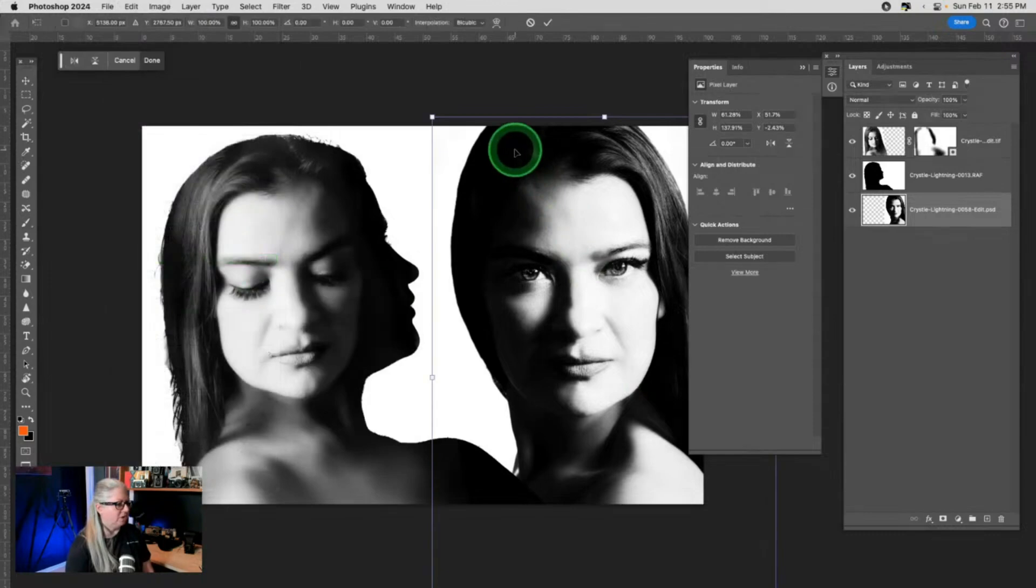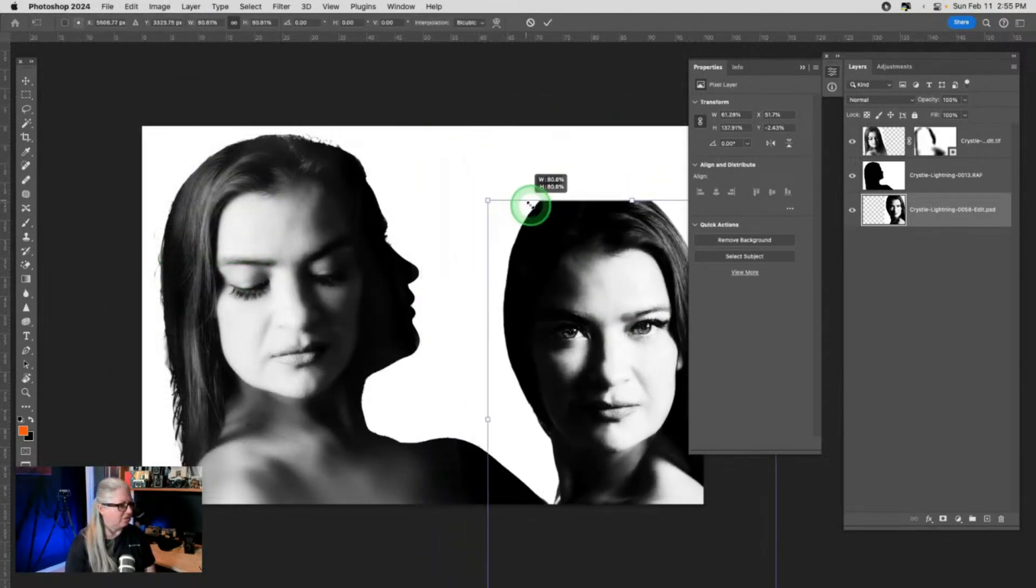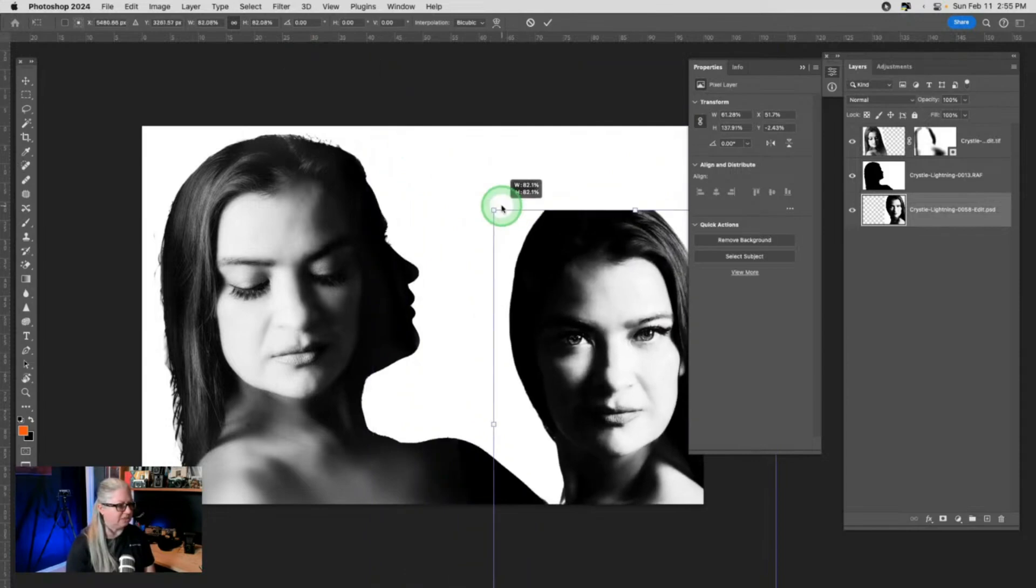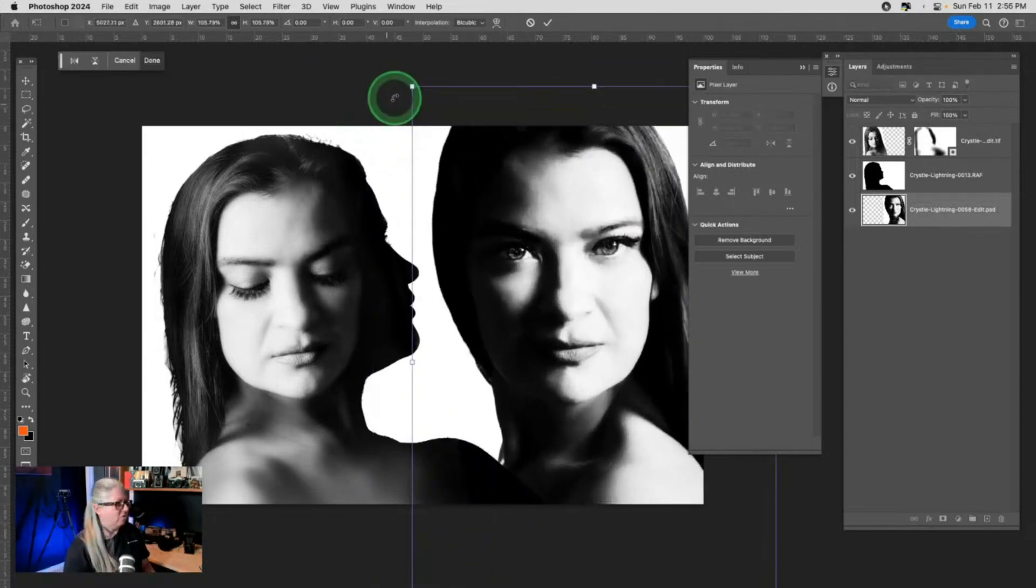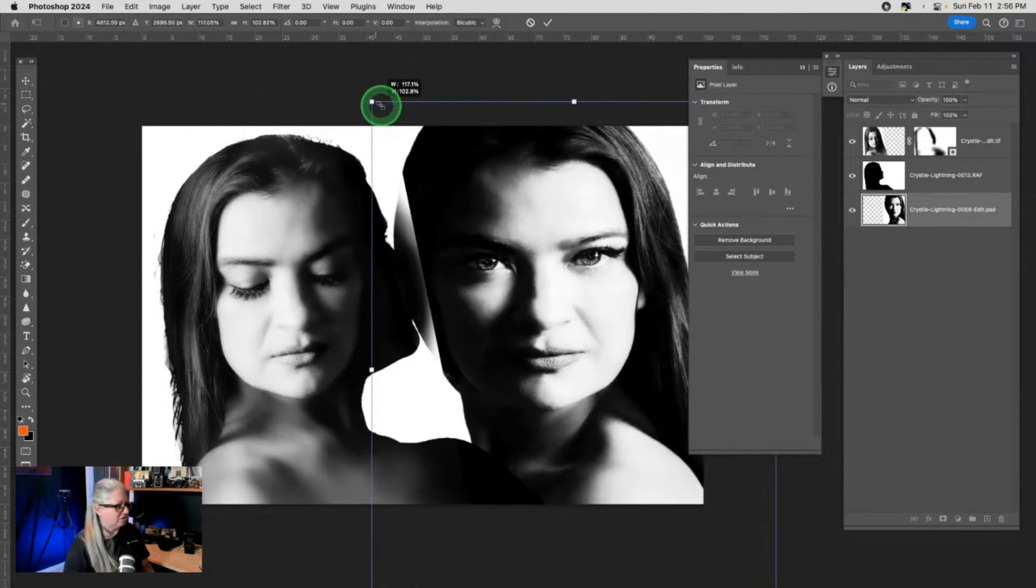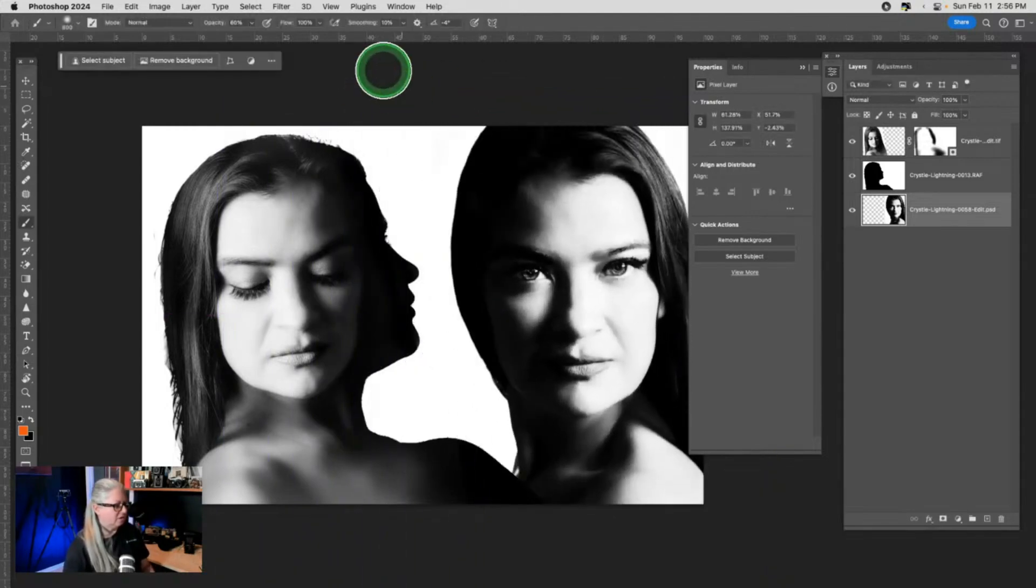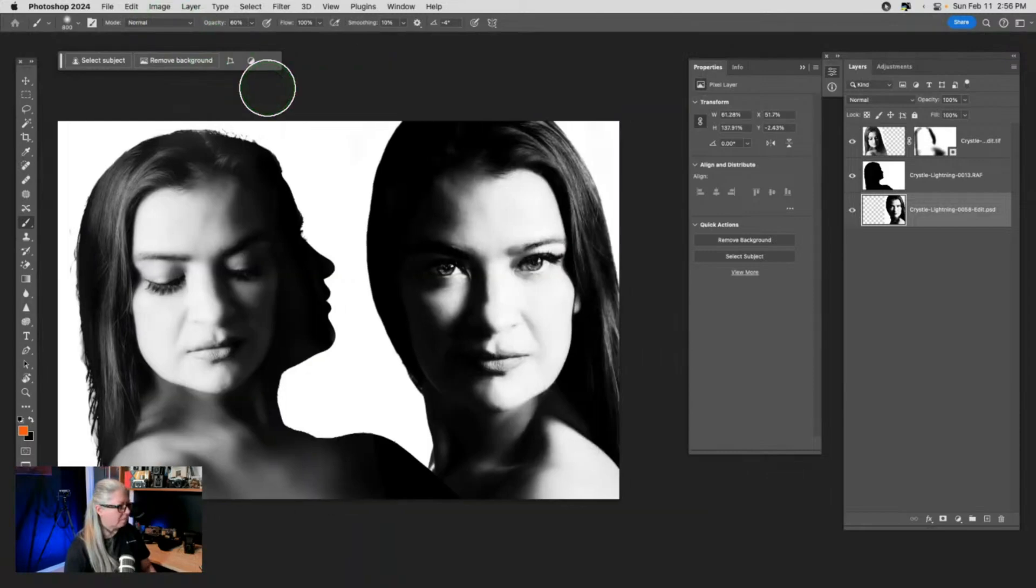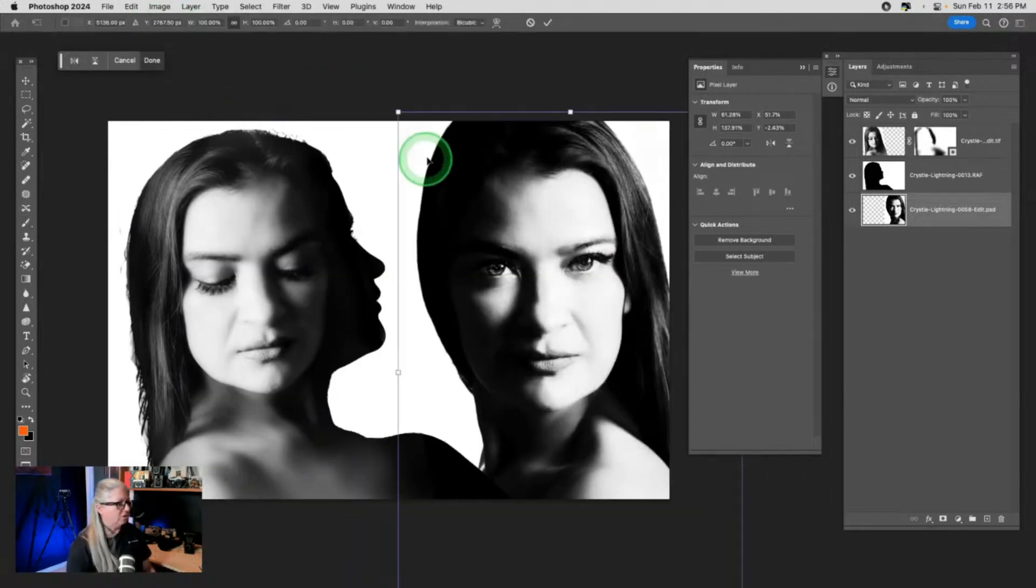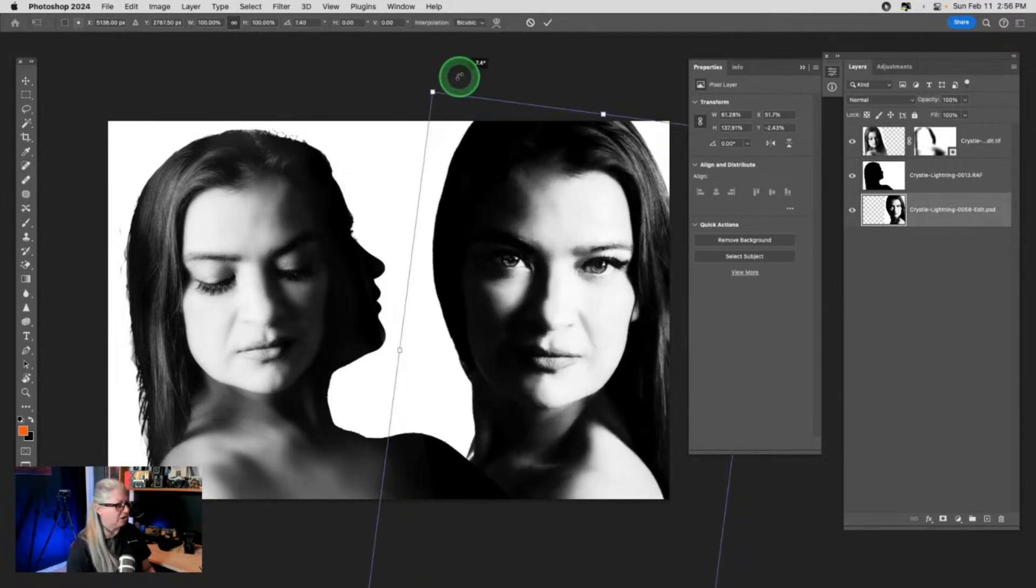If you just grab the corner, it will rescale it to the same proportions. If you hold shift, you can actually stretch it. Or if you put your mouse on the corner, you get that rotate.